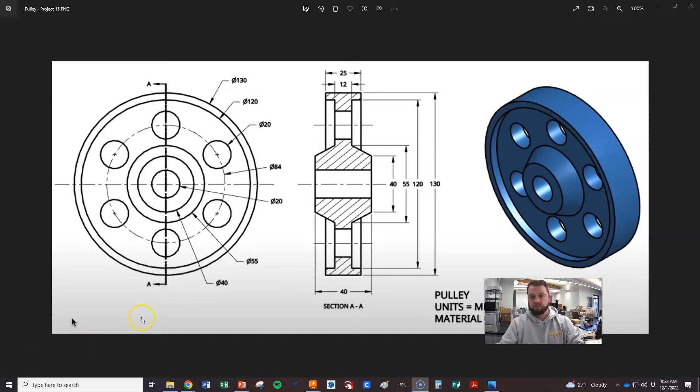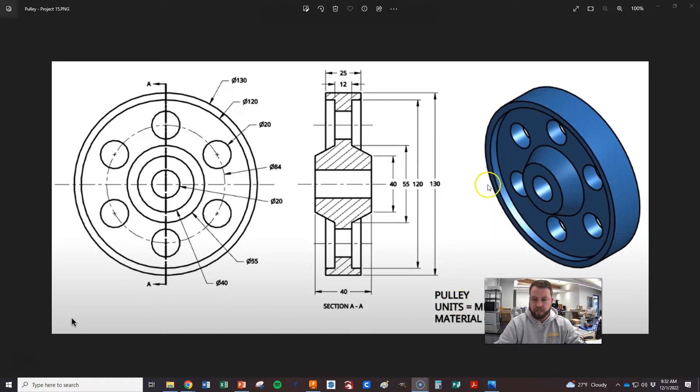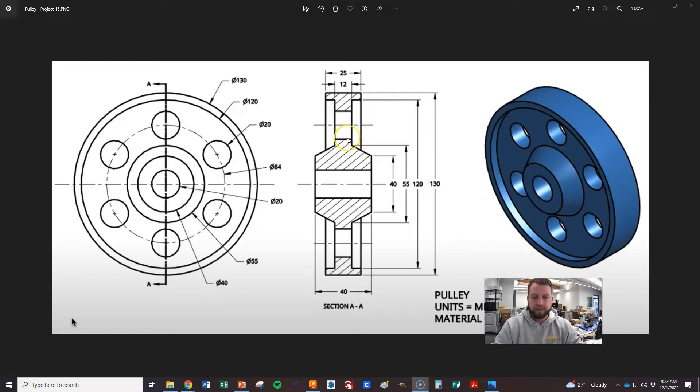Okay, now we are going to be drawing a pulley. This one's out of cast iron, still in millimeters. If you take a look at this, it's actually symmetrical over this line, so this side is the same as this side.